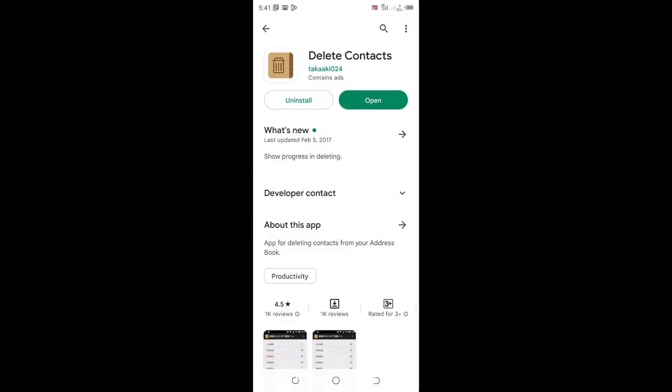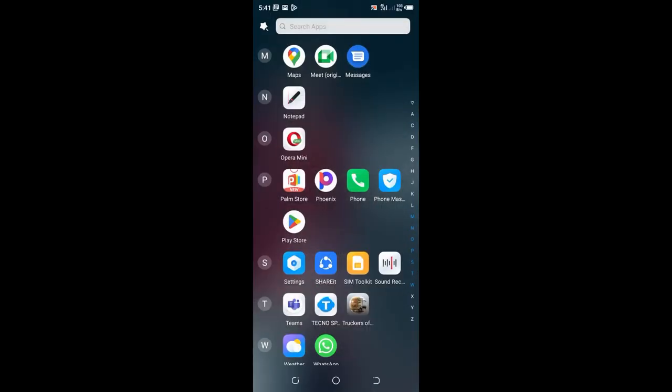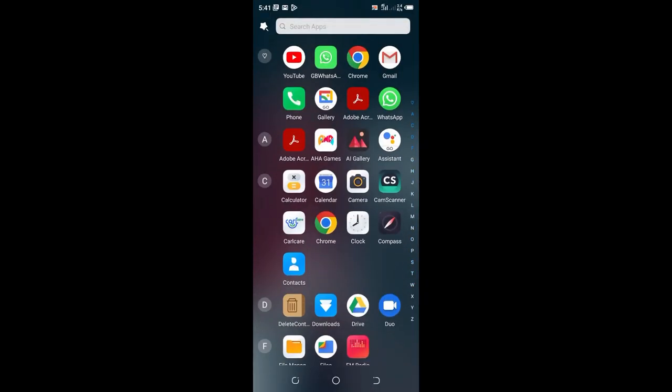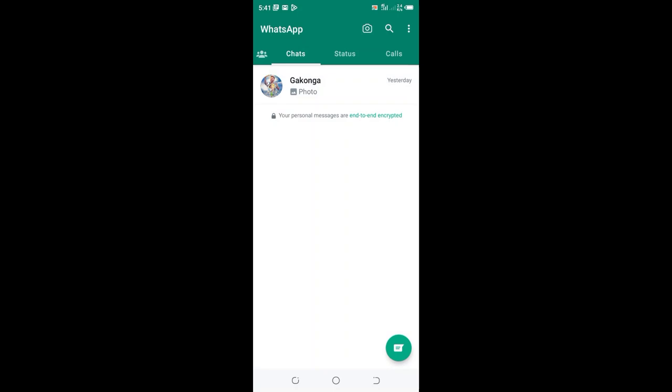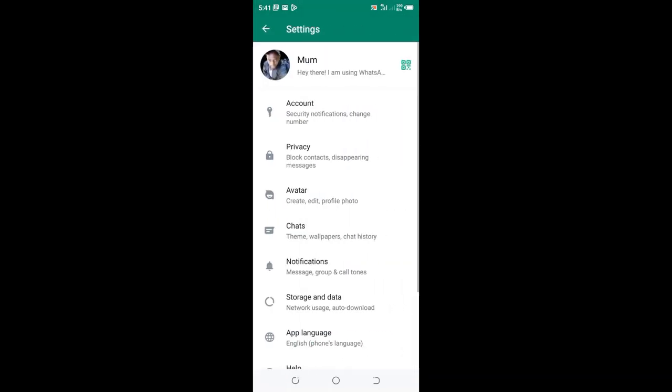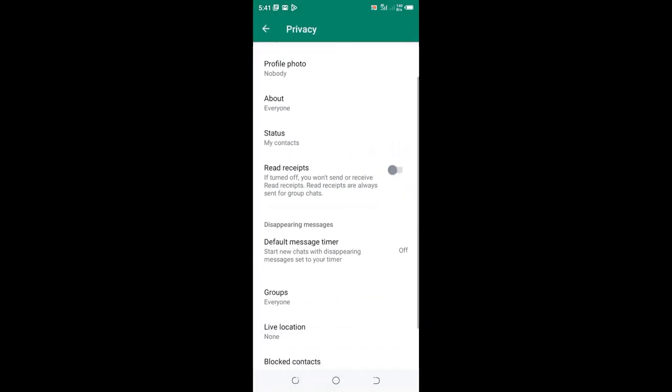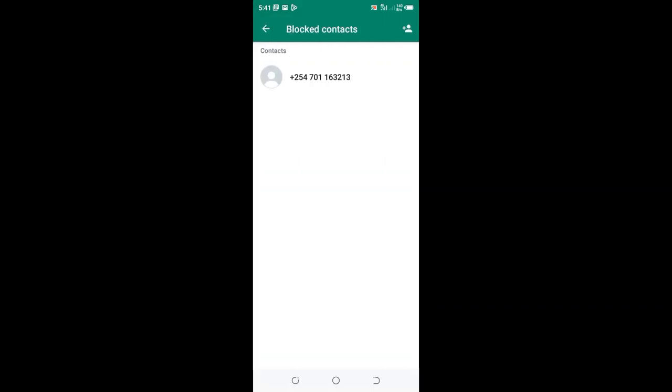Then get back to the WhatsApp. Click the upper right dotted icon. Then move to Settings, then move to Privacy, then come to where you have Blocked Contacts. The contact has not been removed by WhatsApp, but its name which I received it as Reverse, the name has been removed.